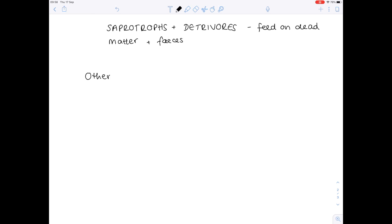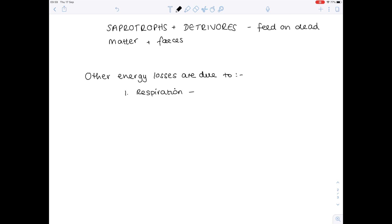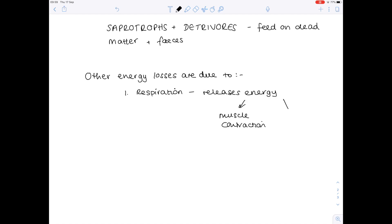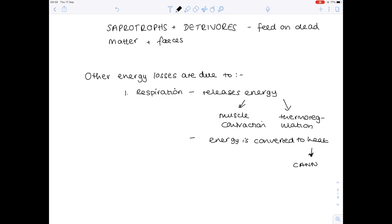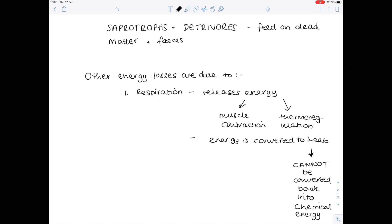Other energy losses are due to animal activities, as opposed to parts being indigestible or not eaten. Number one is respiration, which is a huge reason for energy loss because it releases energy needed for muscle contraction. If it's a warm-blooded animal, energy is also needed to maintain body temperature — thermoregulation. That energy is converted to heat, which cannot be converted back to chemical energy. Chemical energy is the type of energy found in all food, and so fundamentally there is a net loss of energy in all food chains.